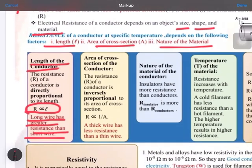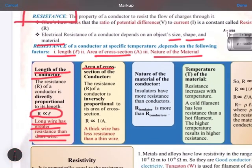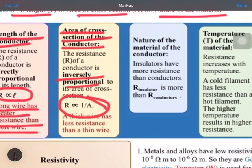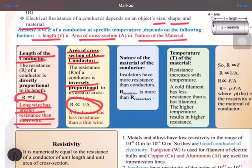Second is area of cross section — you can also call it thickness. Here the relationship is inversely proportional. So the more thick the wire, the less will be the resistance, and the less thick the wire, the higher will be the resistance. Remember, it is inversely proportional.